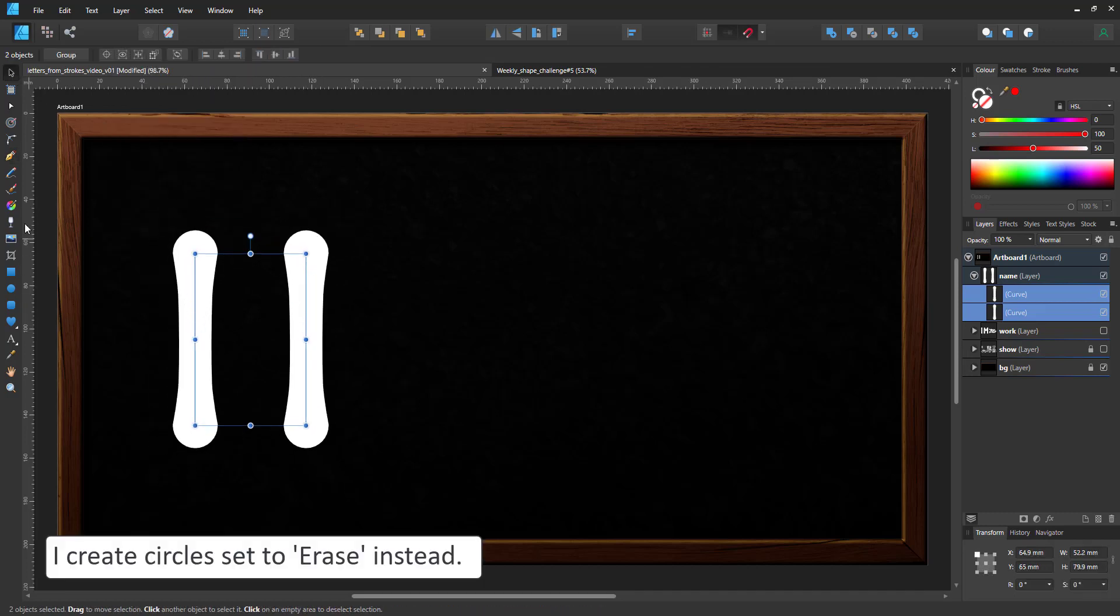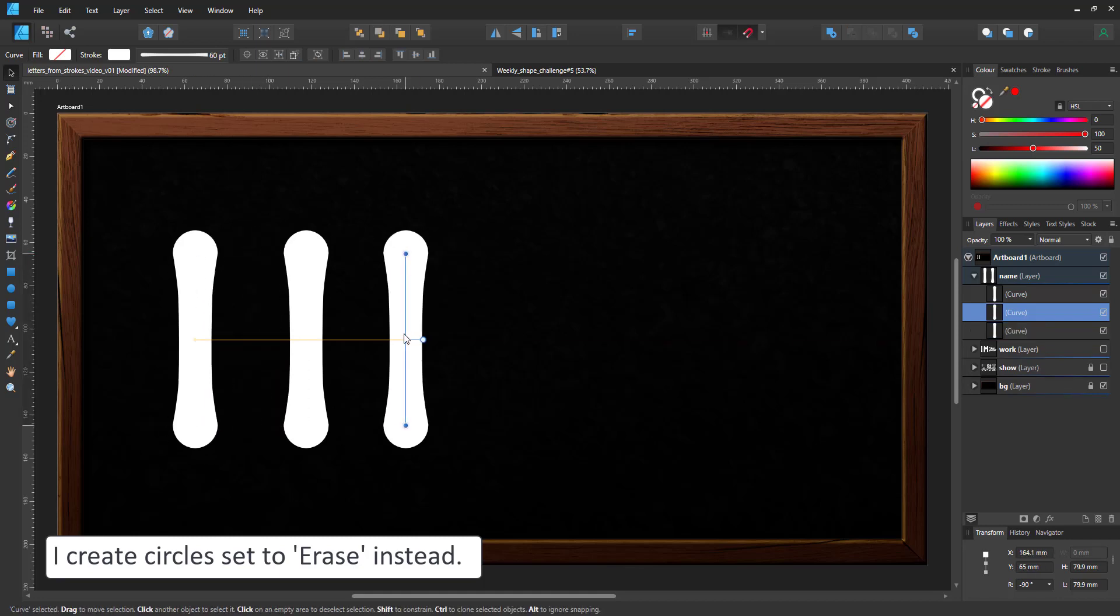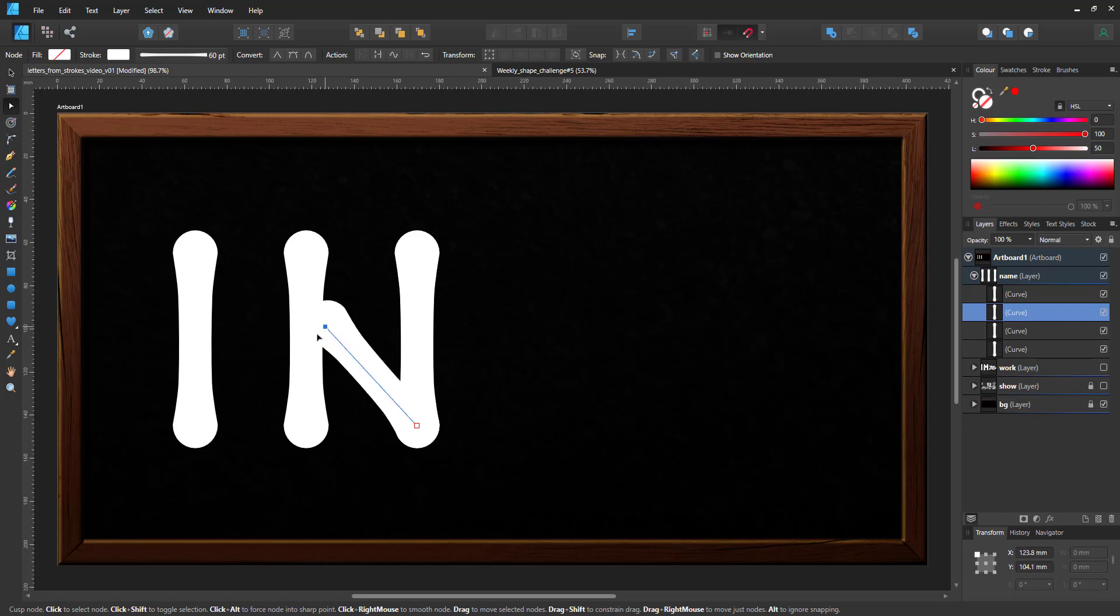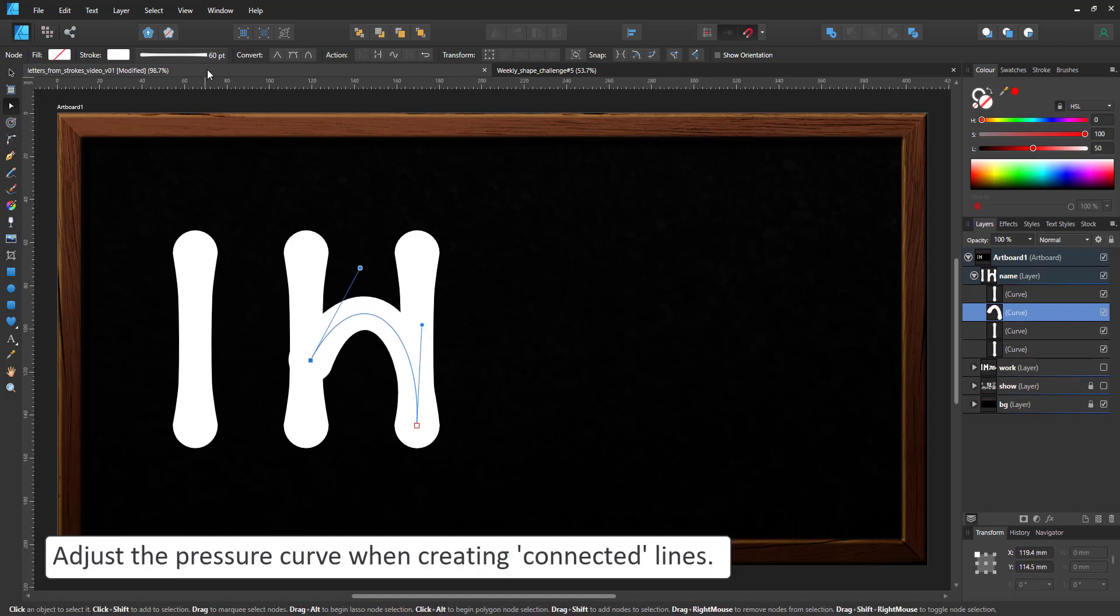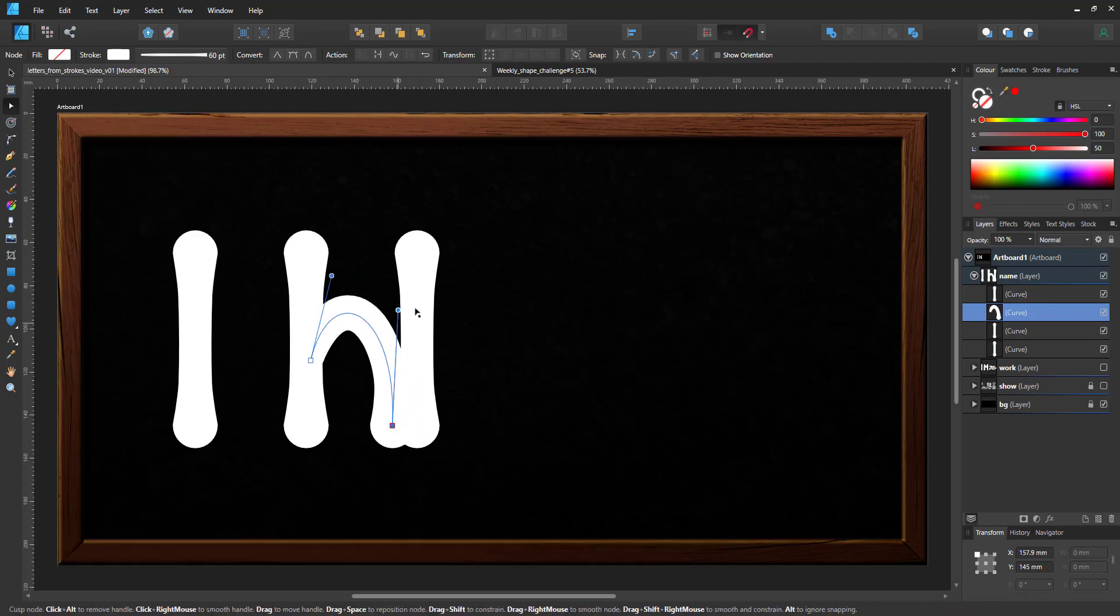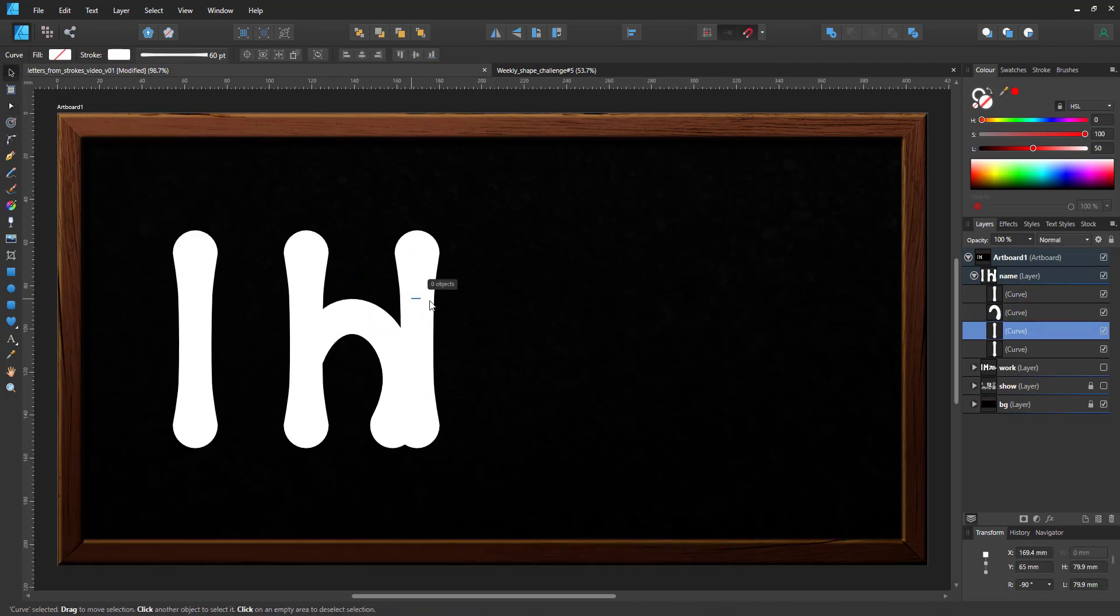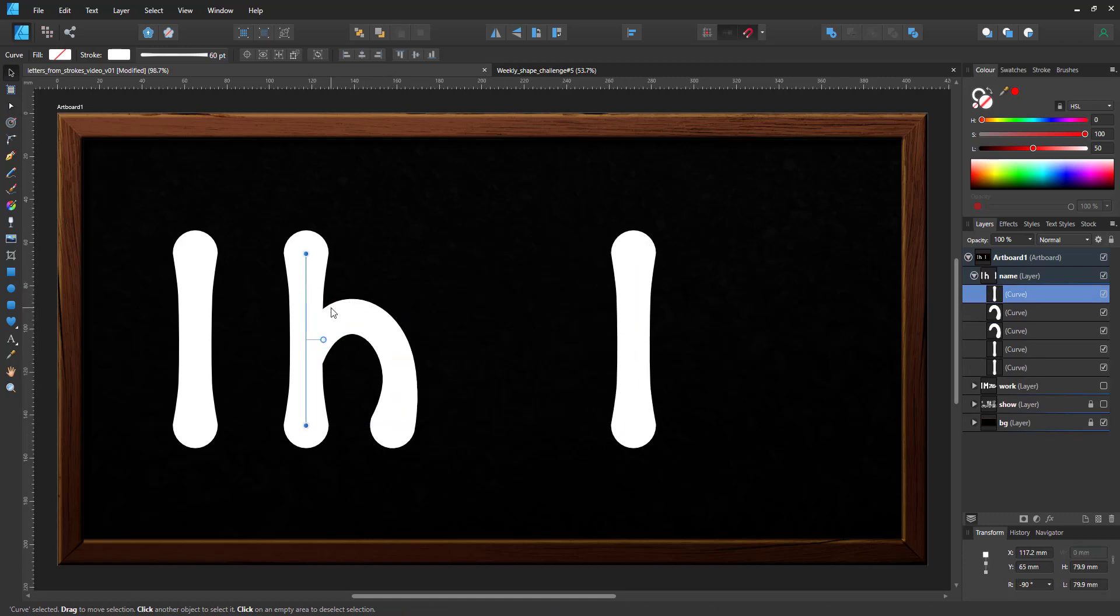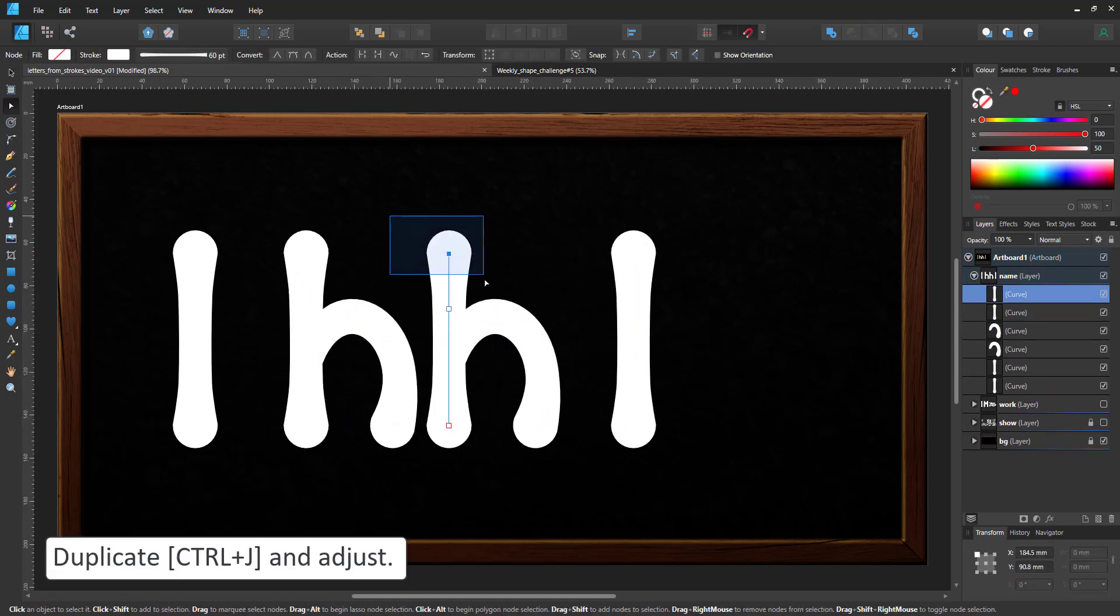So the first one will be the H and it's the combination of these two lines and here once I overlap them I have to adjust the pressure curve in order not to have a bulge showing where I don't need it. So that's my H and the next one is pretty simple. It's the R which is very similar.